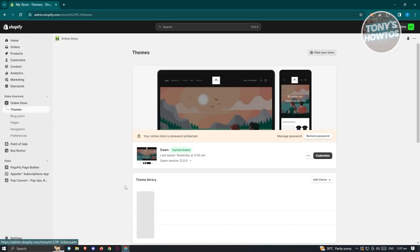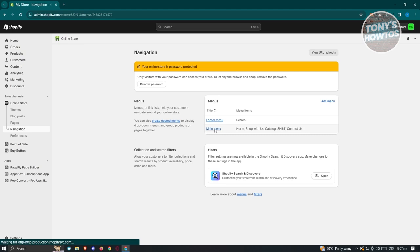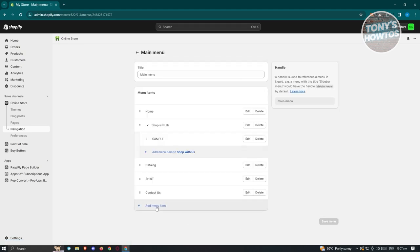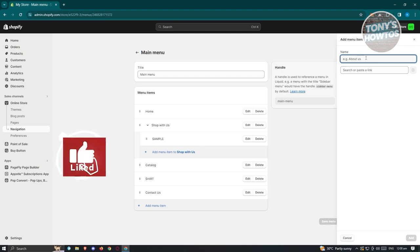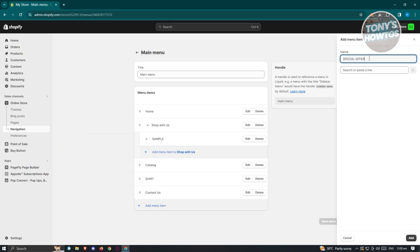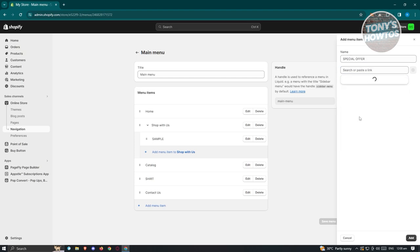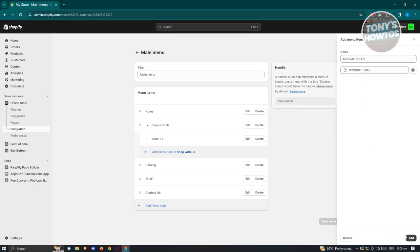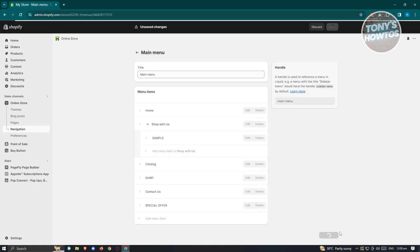Exit the editor and go to Navigation, then Main Menu. Click Add Menu Item, name it 'Special Offer,' click the search or paste link section, go to Pages, and choose the Product Page we just created. Click Add and position it where you want. Click Save Menu. It might not appear immediately — reload your page until it shows.